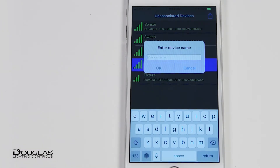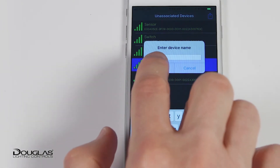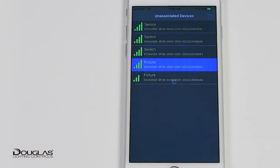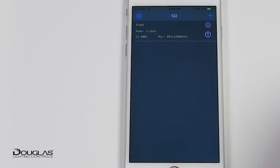Press Upload to start adding a device to the room. Enter the device name and press OK. The device is now associated and shown in the associated device list. When the first device is associated, the room can be set up.